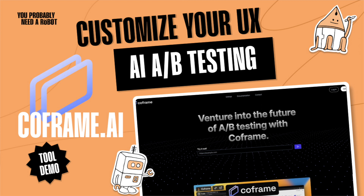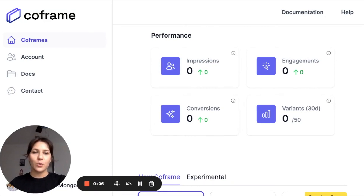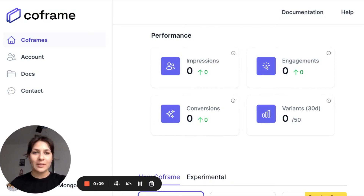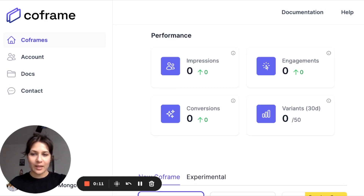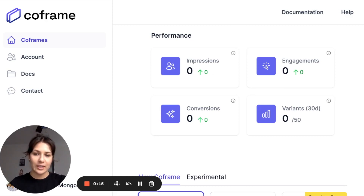Hey, Robot Masters. Today I'm going to walk you through CoFrame AI. This tool lets you optimize your website, it helps you do it automatically, and it makes A-B testing super simple and literally does it for you.